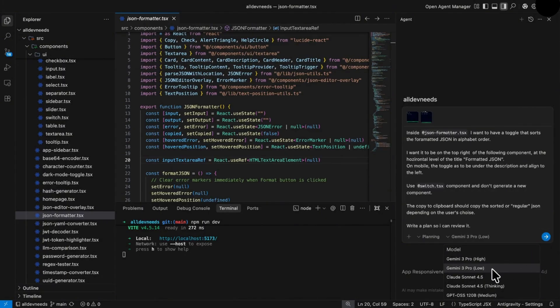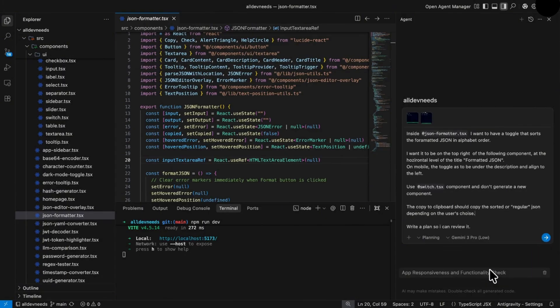As you can see, this IDE allows you to work with models of other companies like Anthropic. Cursor is in huge trouble. Let's execute it.